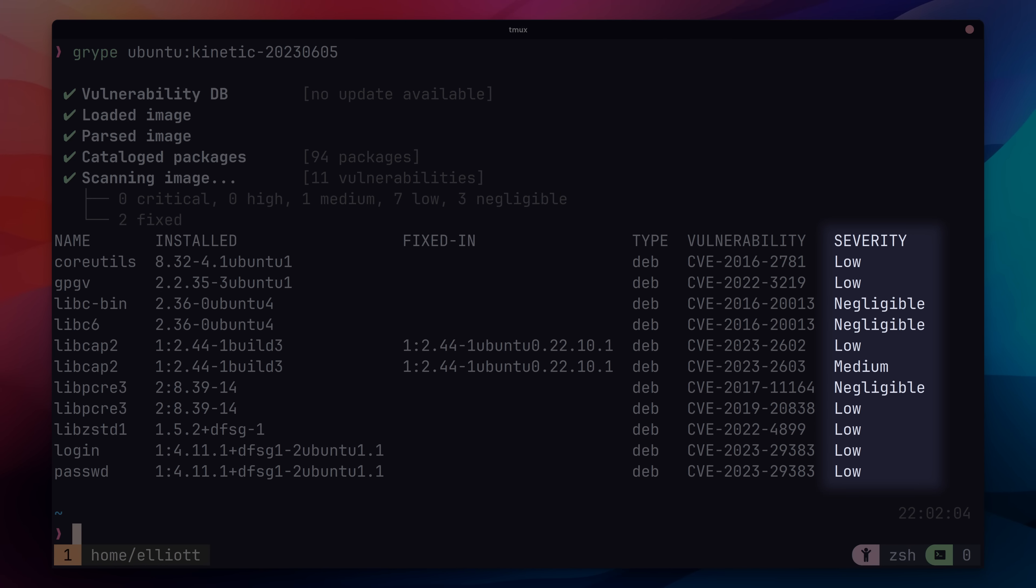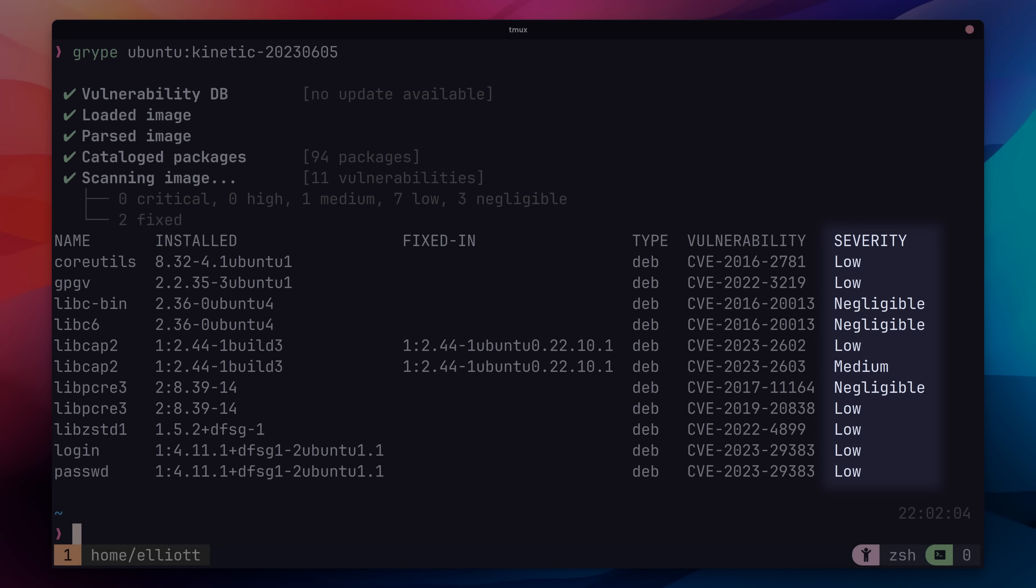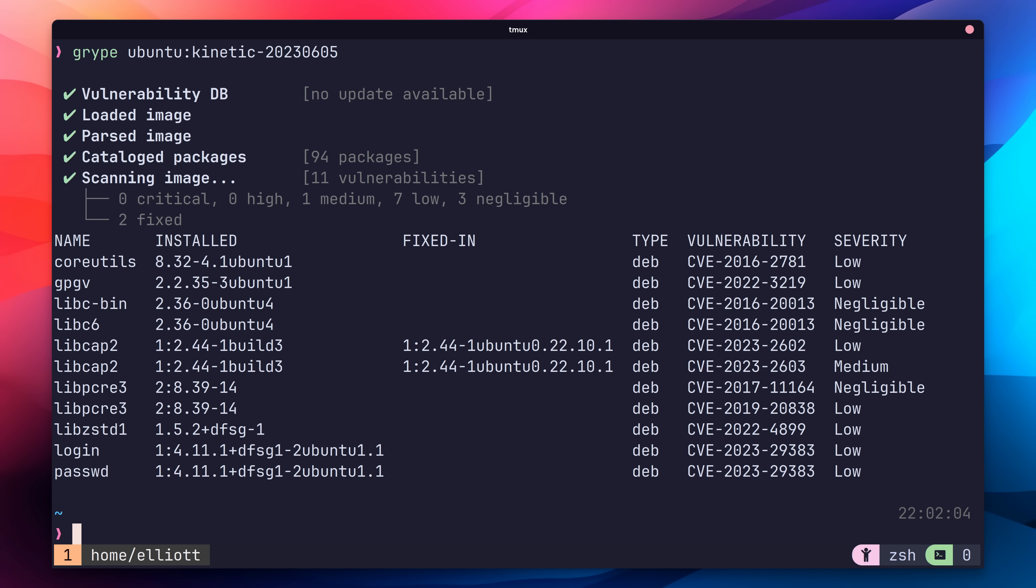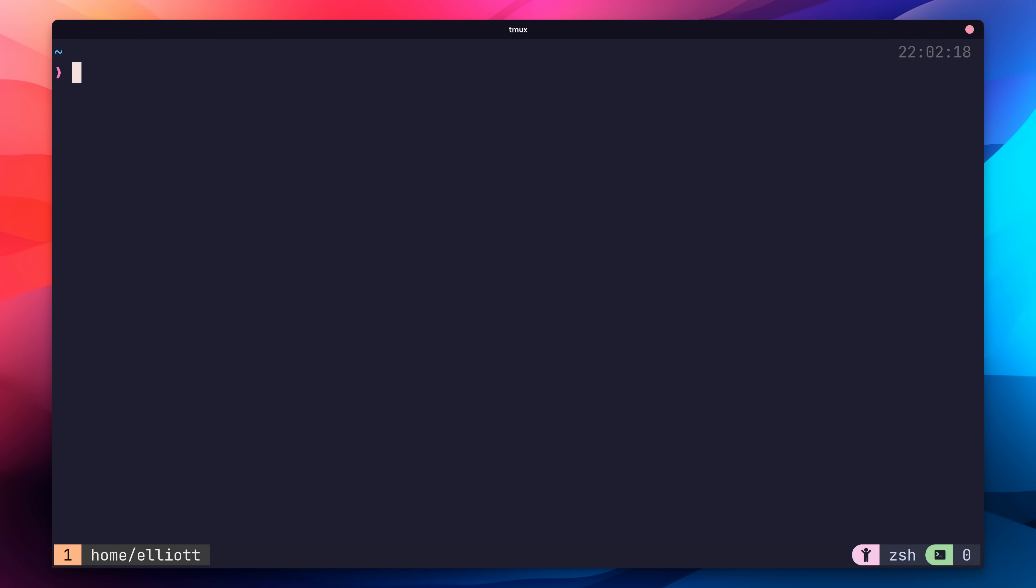The first column is the name of the software that has the vulnerability. Next is the installed version and the type, similar to what we saw in SIFT. There's also the fixed in and vulnerability CVE columns, which we'll take a look at shortly. And finally, the severity column. Fortunately, in the case of these results, most of our vulnerabilities are either low or negligible severity, with one medium. This isn't actually too bad. We can use Gripe to scan any accessible container, including local ones.